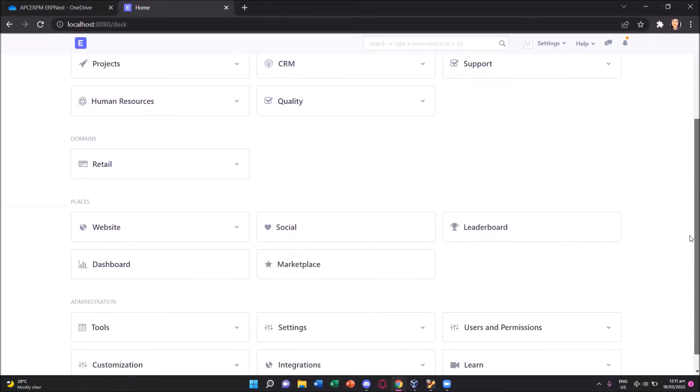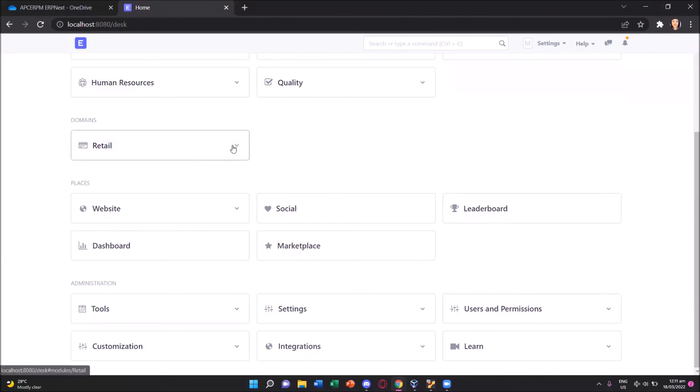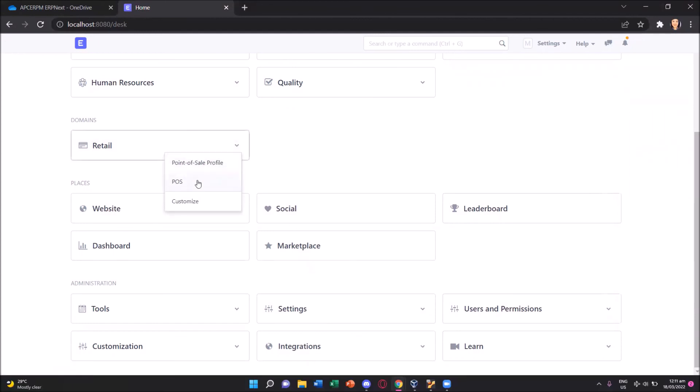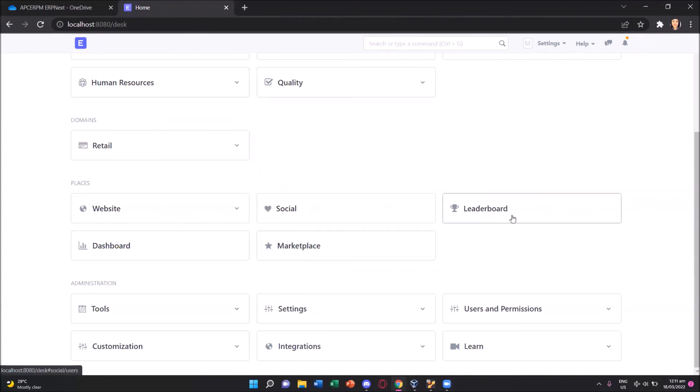Scrolling down, we have the domain as retail. And we can also choose whether it's a POS profile or POS. Let's get to that as we use ERP next in our next activities. Just to show, there are also places which also is connected to your ERP next. We have the website, the dashboard, social, marketplace, and the leaderboard.